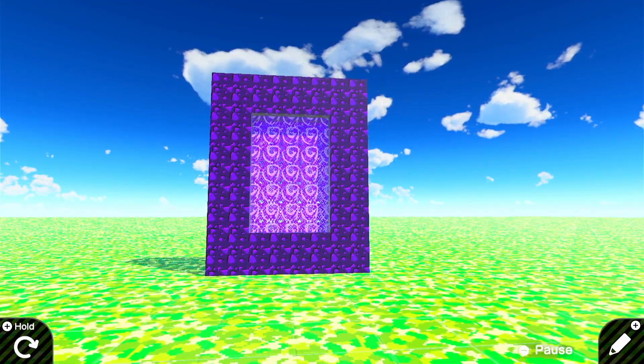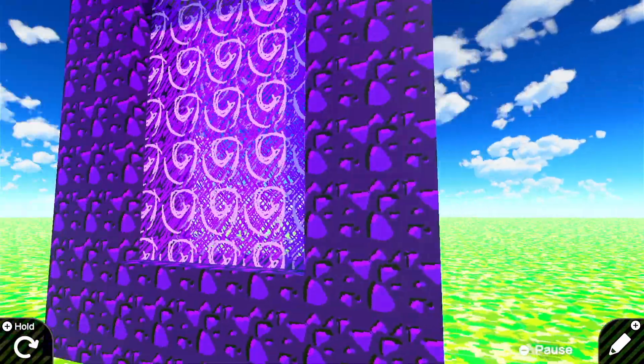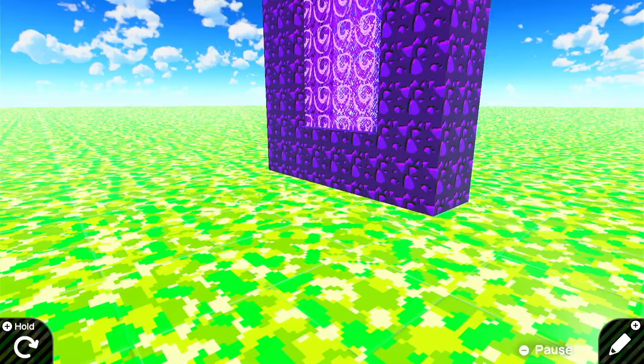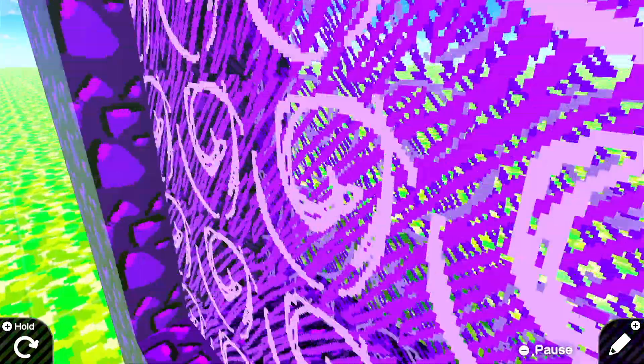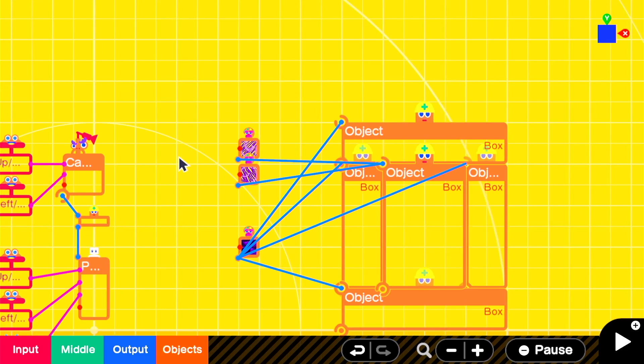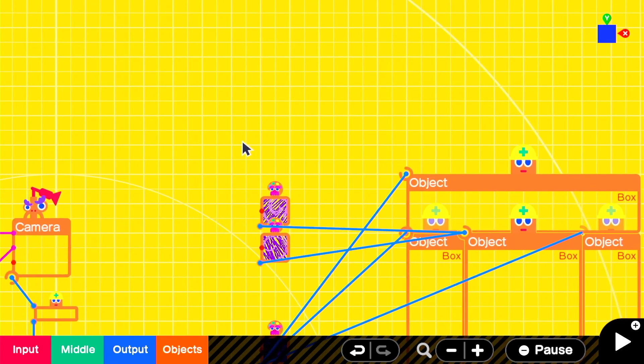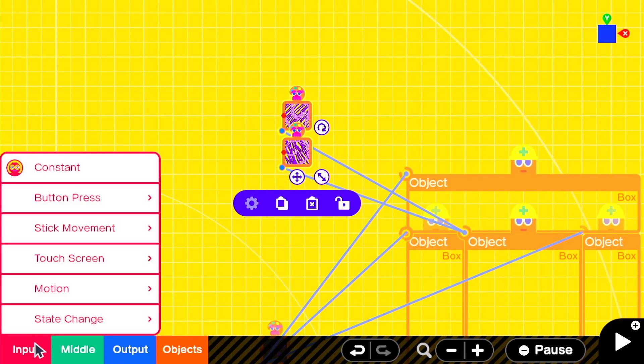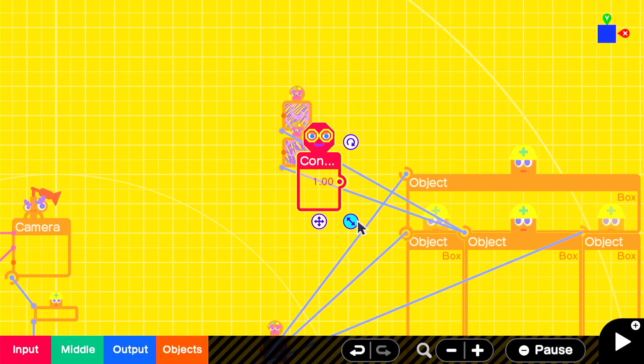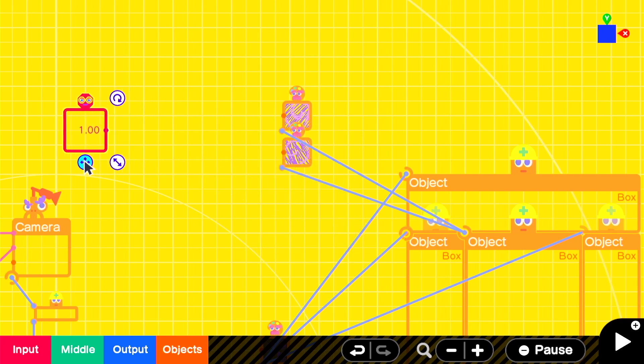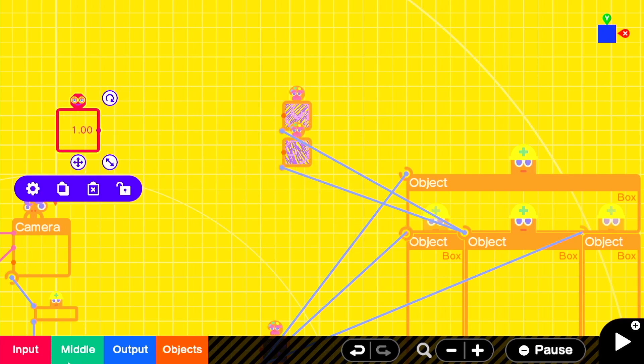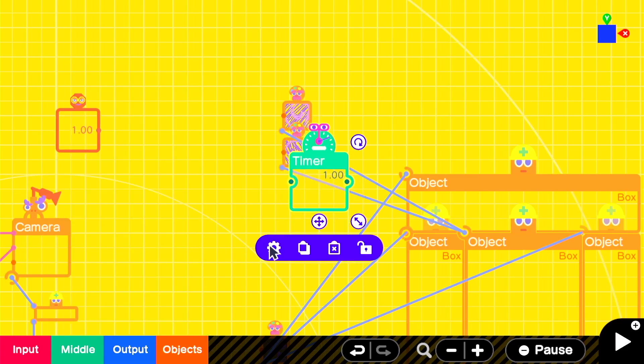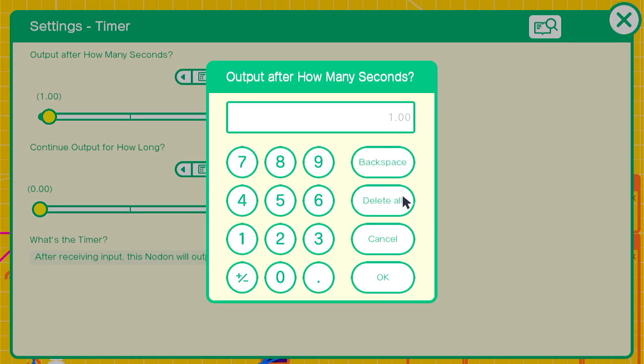The first thing we're going to do is create a simple toggle that will change the active texture of the interior portal material. There are probably more optimal ways to do this, but I try to do these builds in a human readable sort of way. We'll start with a constant nodon and attach it to a timer. The timer will be set to whatever we want the change interval to be. In this case, 0.50 or half a second.